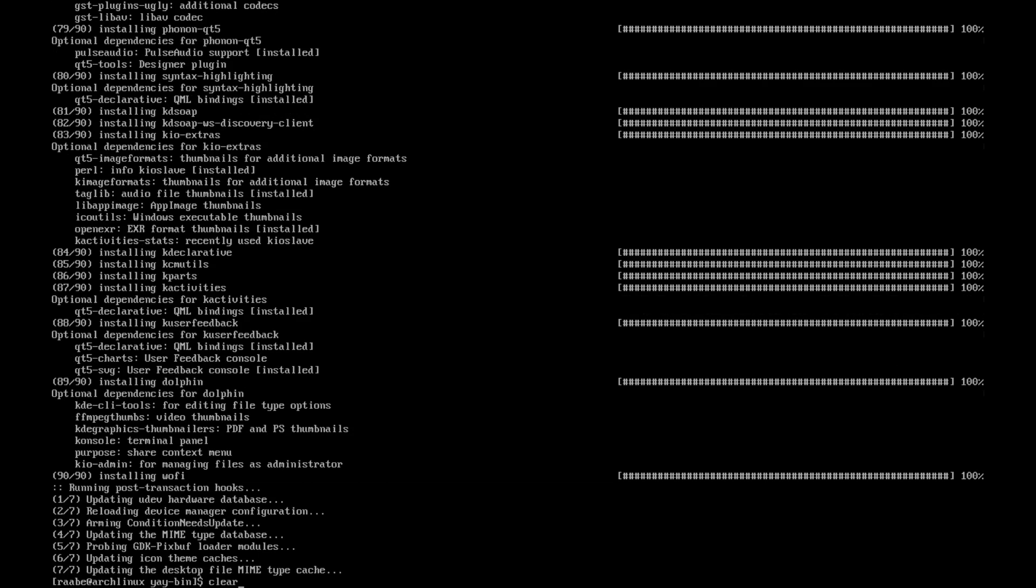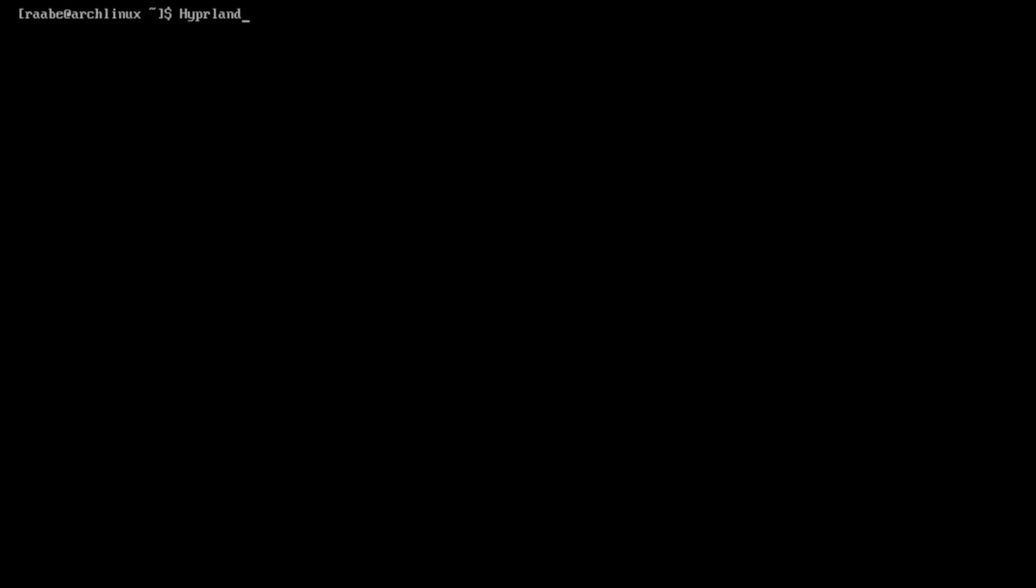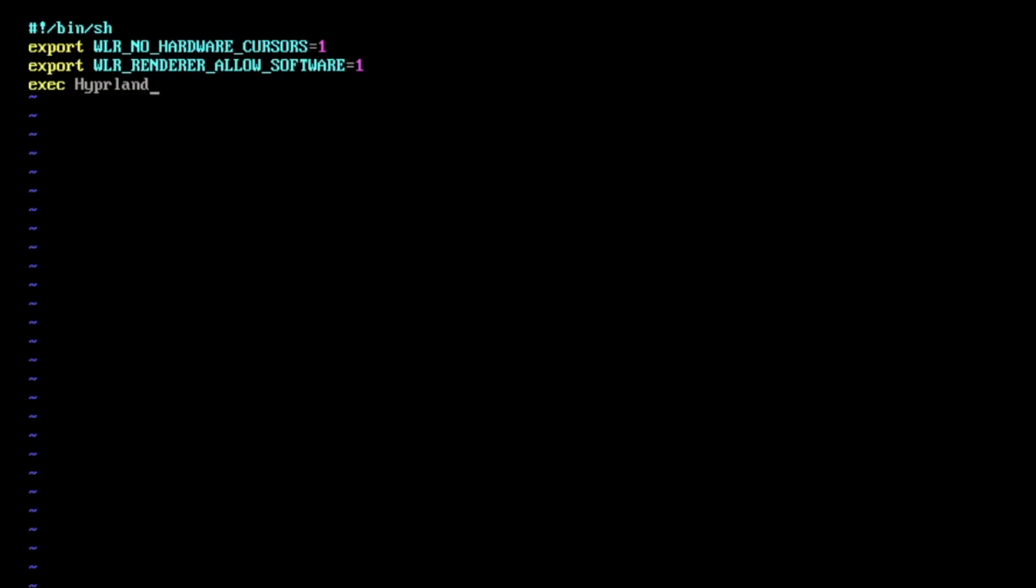I clear the terminal. Normally you would start Hyperland now with hyperland command, but in my case I'm running Hyperland in a virtual machine. I need to set two environment variables. To do this I create a script. I switch back into my home directory and create a script with vim start hyper.sh. These are the two environment variables. The first one is needed to get mouse support in a virtual machine on Wayland. The second parameter enables the 3D accelerated software rendering. And the last one is to start Hyperland.